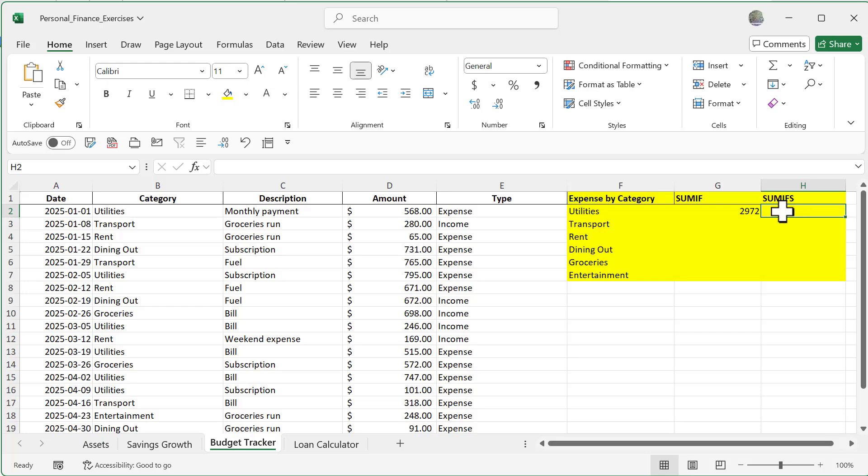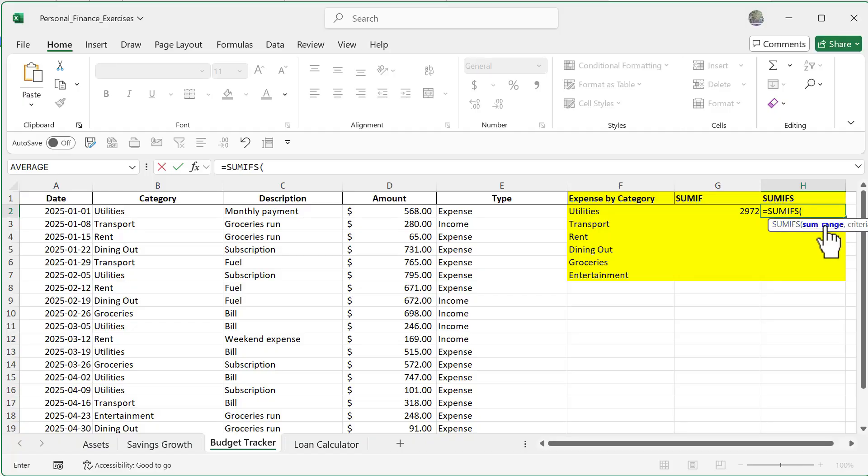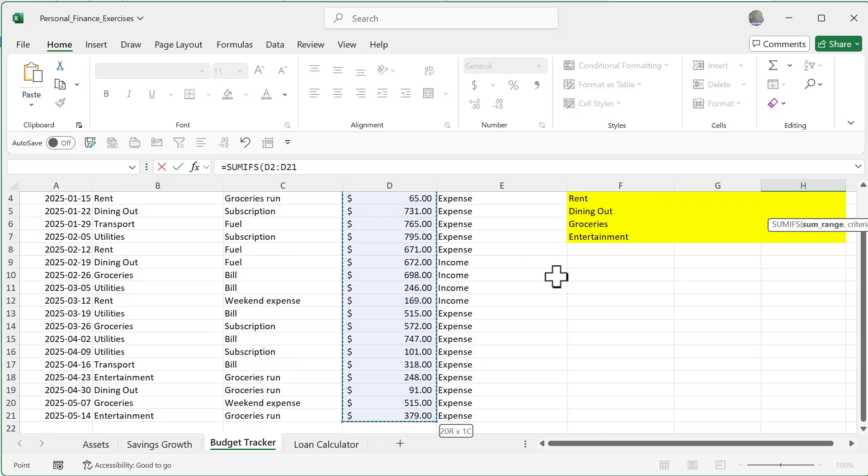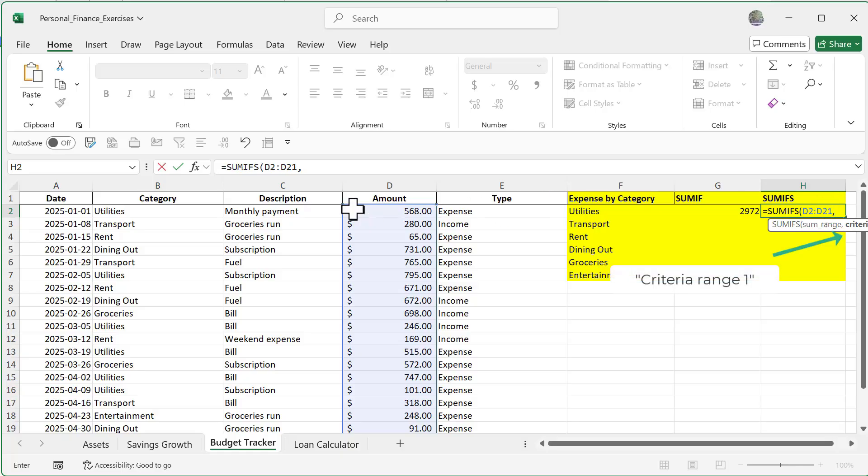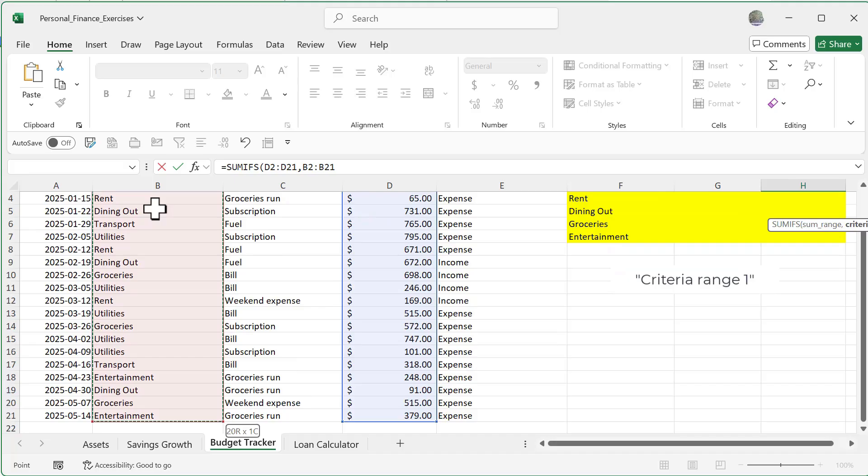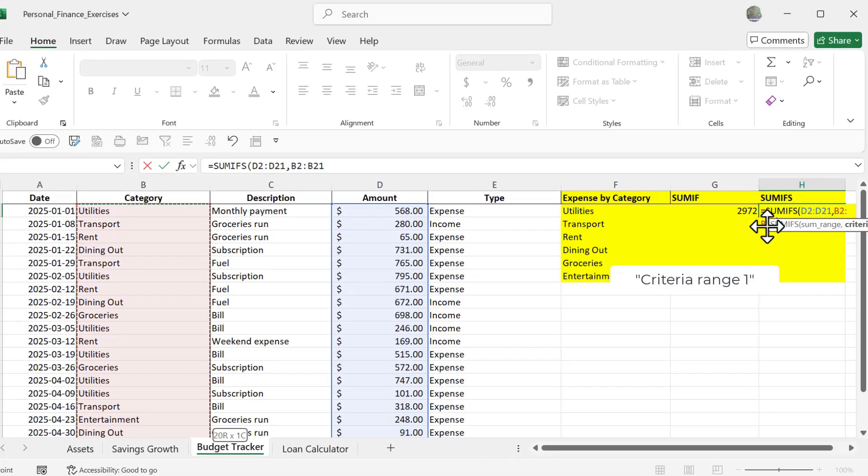Let's go ahead and do that now. I'm going to do SUMIFS, this time with an S at the end, and notice how it starts off with my sum range this time, meaning the numbers. So let's go and highlight all my numbers, come back up to my formula, do a comma, and then my criteria range is next - essentially what I did before, which is going to be highlight all my categories. Come back to my formula once again, comma.